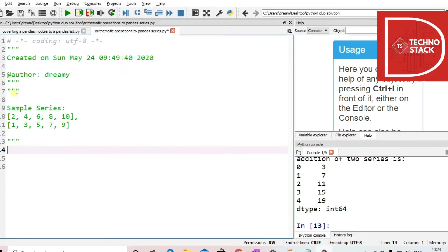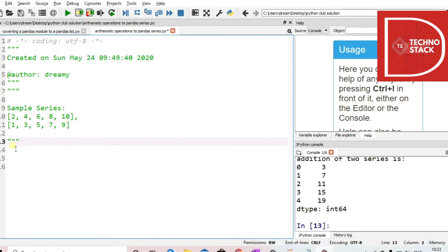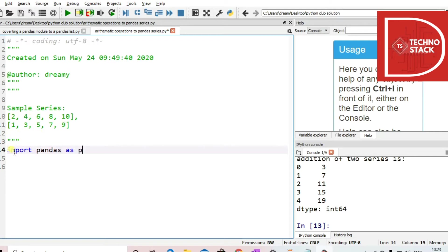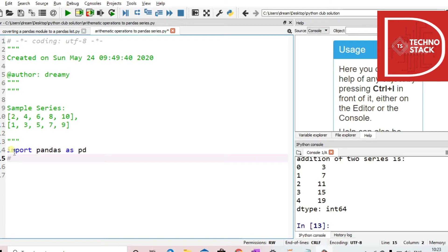First, I have just copied the sample series in the comment section so that we just have to declare it. First, we will import the library. Now then, we will declare the series.